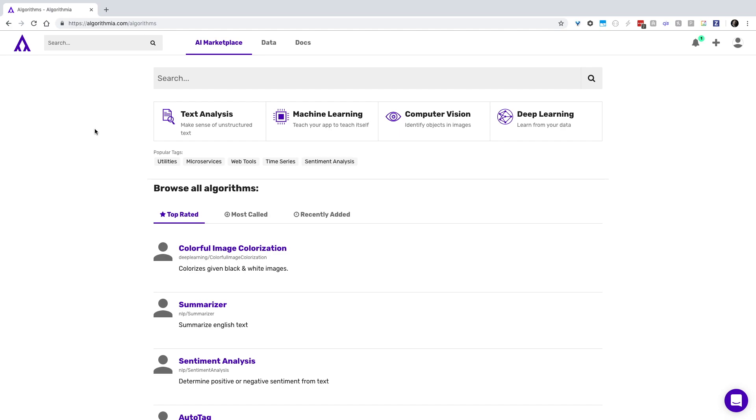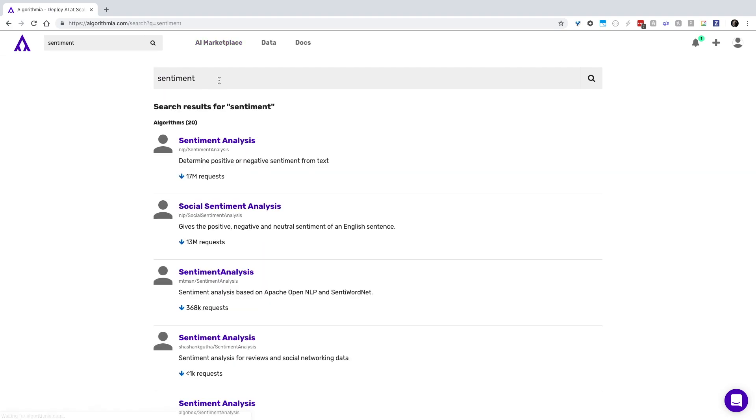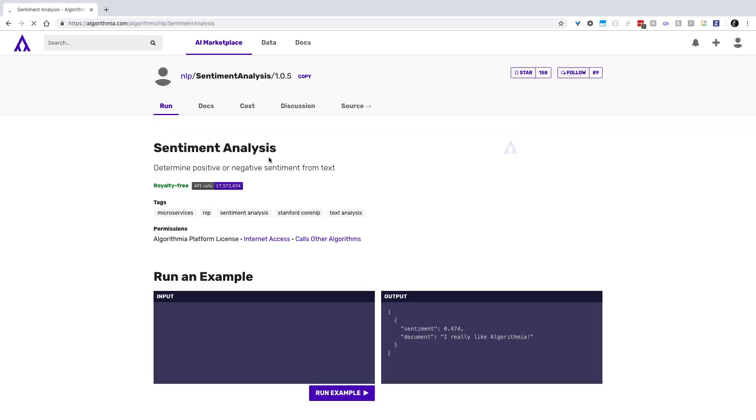Calling any algorithm from Python is easy. Just go to the AI marketplace and search for what you want to do. Pick the algorithm you're interested in,